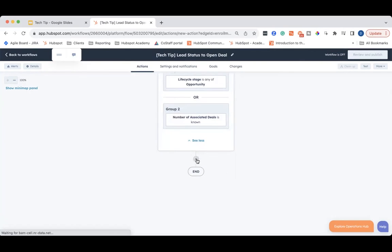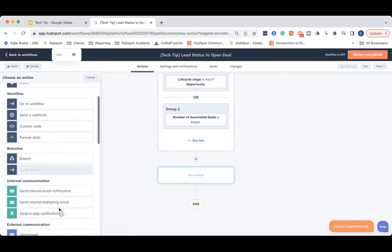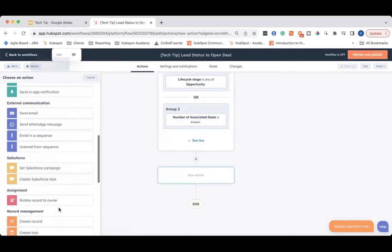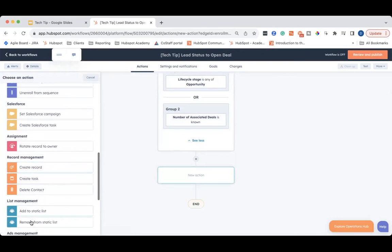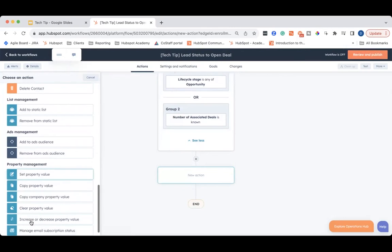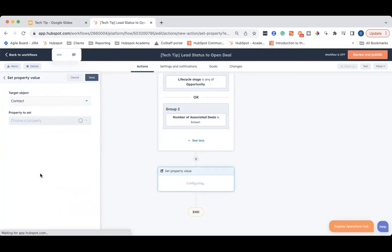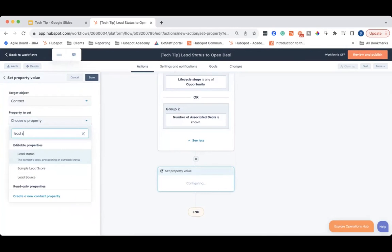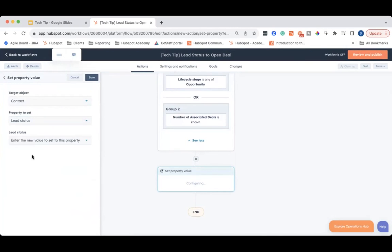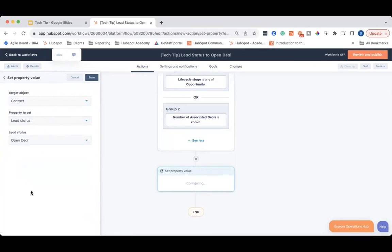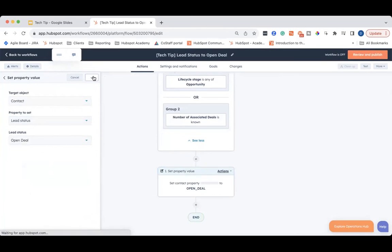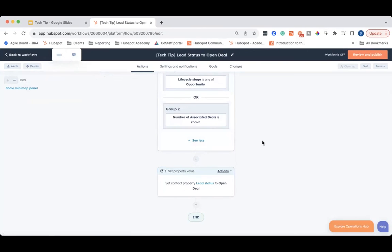And then, of course, you'll want to click the plus button, scroll down and find set property value. You will look for lead status and then set it to the appropriate lead status — in this case, it will be open deal. Then click save, and of course then you can turn the workflow on.